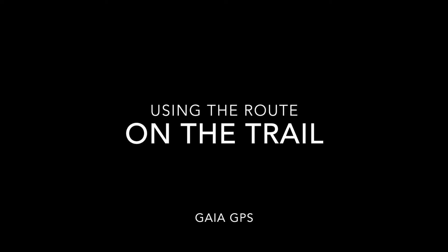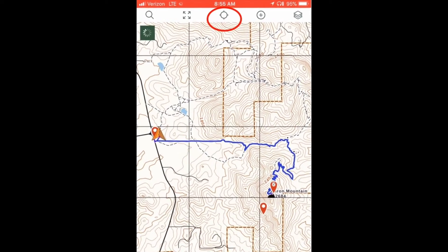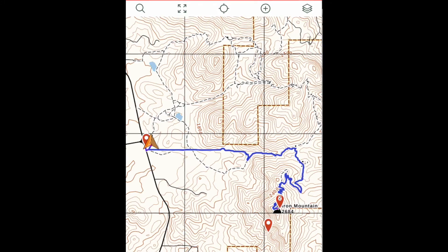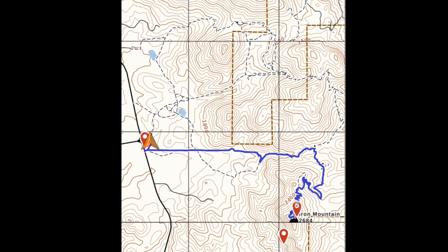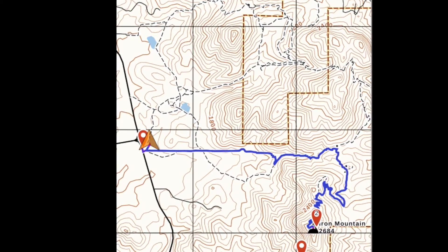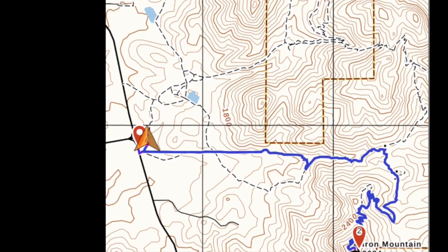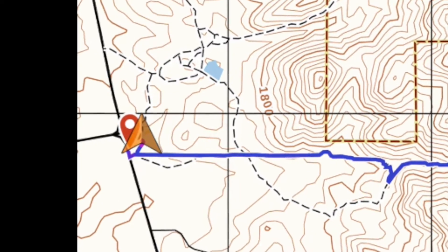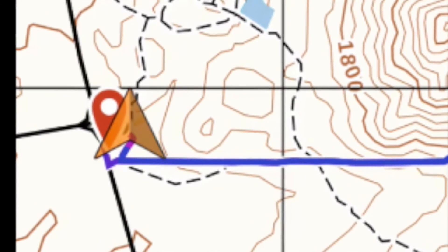When you open Gaia GPS at the trailhead and tap on the Locate icon — the center icon in the top menu — an orange arrowhead will mark your location on the map. You are at the waypoint that marks the trailhead. You can follow the route to the summit. As you hike, the orange arrowhead will move along the route, confirming that you are following it.